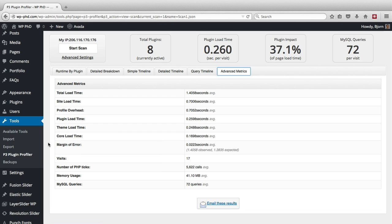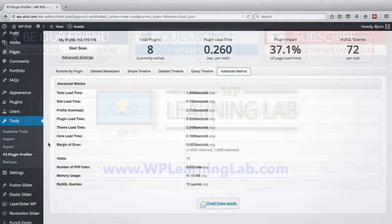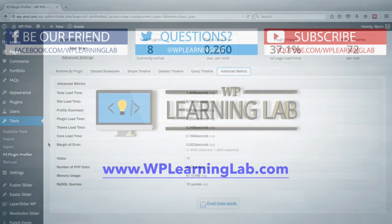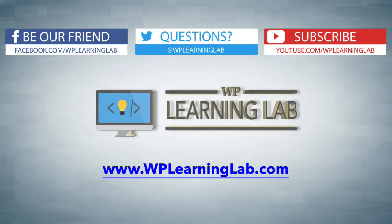So in this video, I showed you how to use the P3 plugin profiler to figure out which plugins, if any, are causing slow load times on your site so that you can take action and fix that slow load time. I hope this video helps you. My name is Bjorn Allpass from WP Learning Lab. Please make sure you like this video if it helped you. Subscribe to our YouTube channel. Check out our social media feeds and check out WP Learning Lab dot com where I write about WordPress every single day. Talk to you soon.